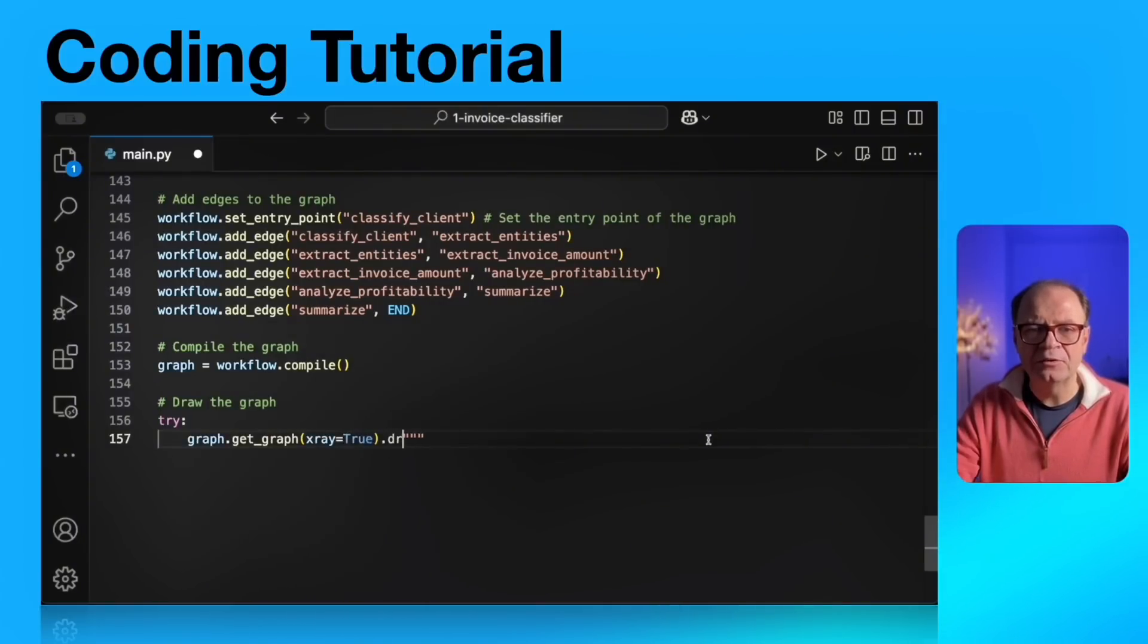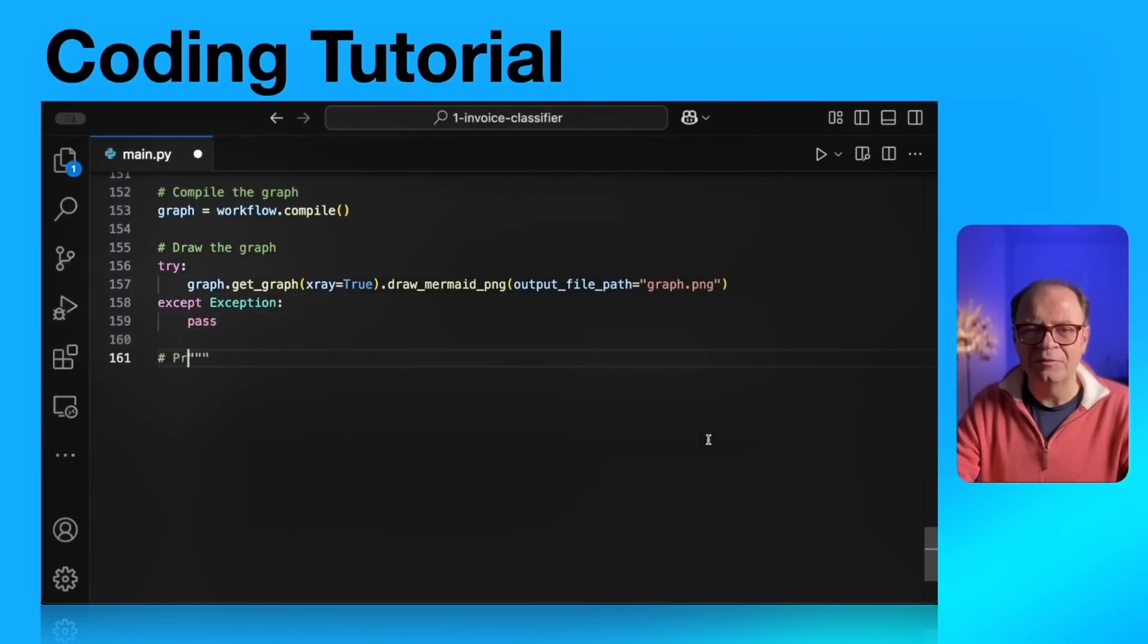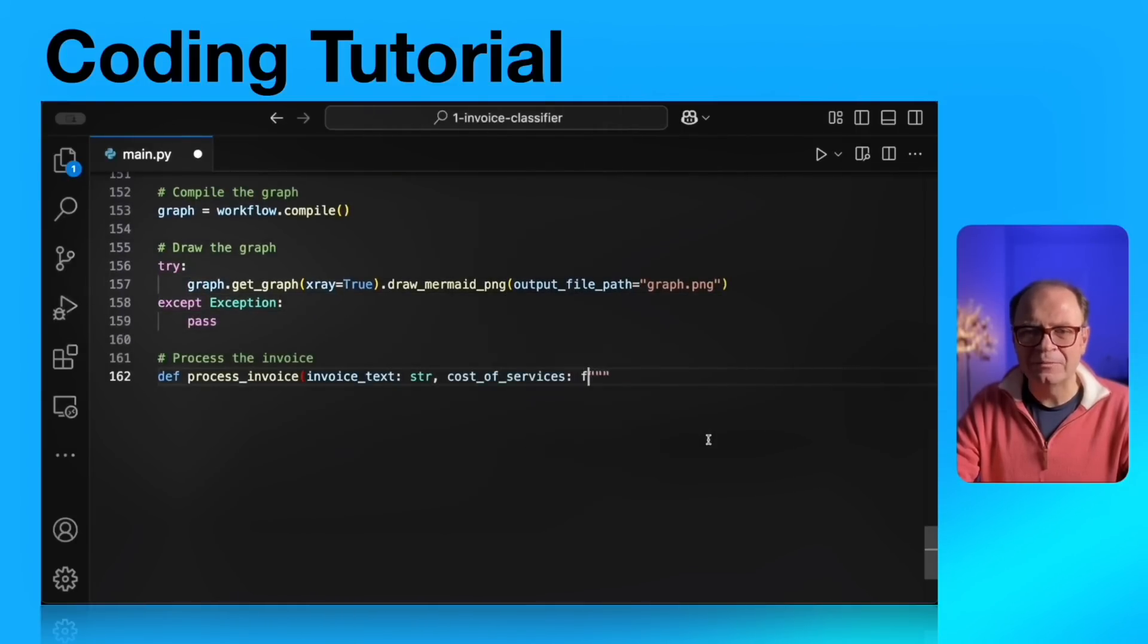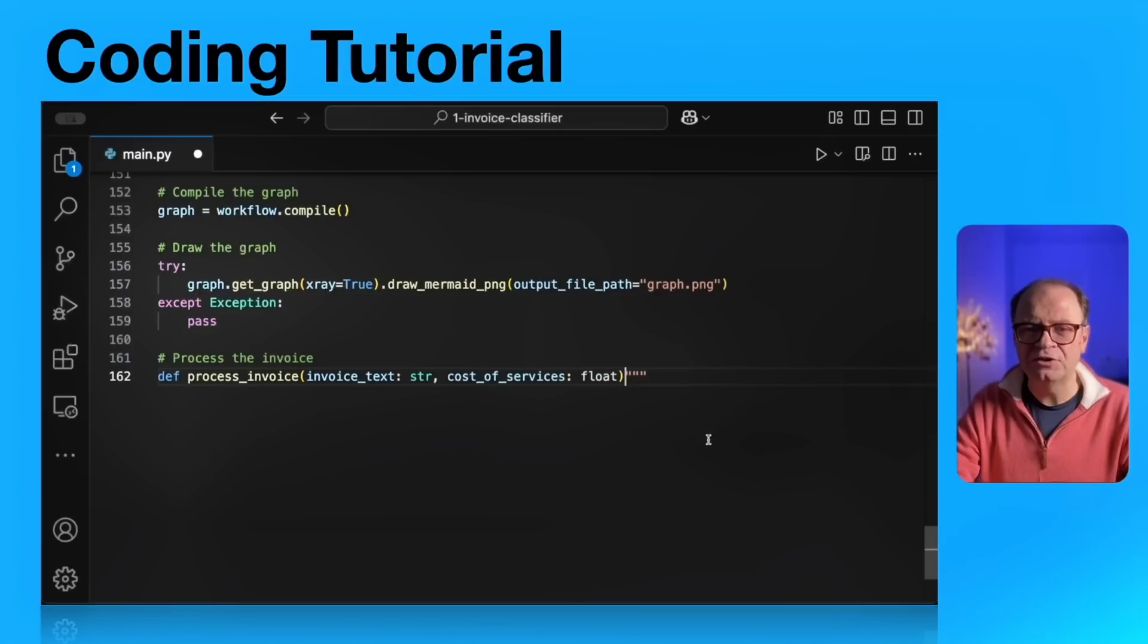Let's continue. And now we're going to draw a picture of the graph in a mermaid format. And that's always a great idea to visualize our nodes and our edges. For this tutorial, it will be a straight sequential line of five agent nodes plus one end node.